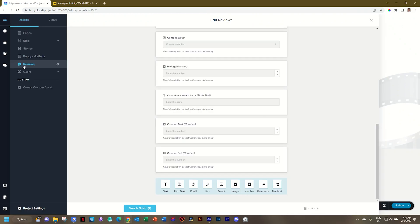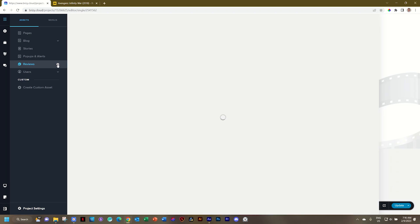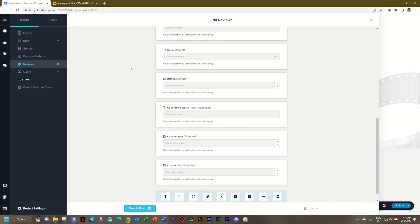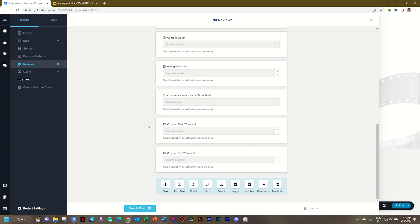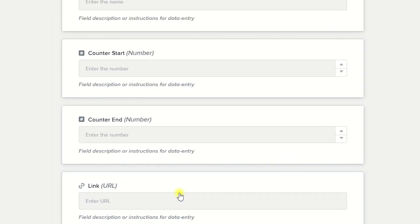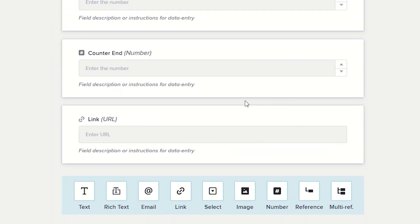Let's go to the CMS, and over here I've created this asset called Reviews. Click on the Configure icon and then scroll all the way to the bottom, and here you find the link field. Select it, and this will drop in a new field with a URL link.